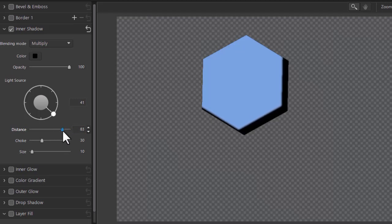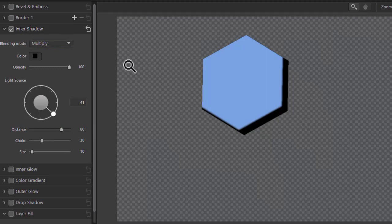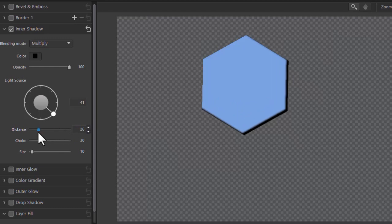And here again you notice the shadow is taking area because it's inner, it's taking real estate from inside the object. Not outside the object.